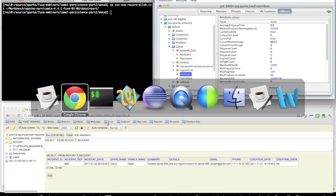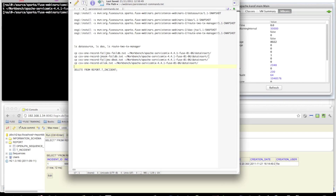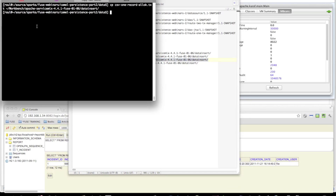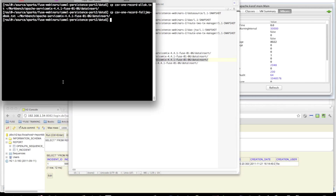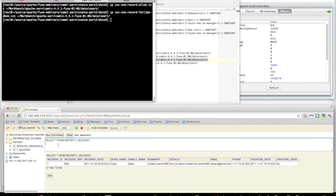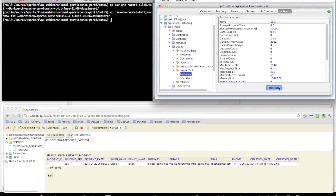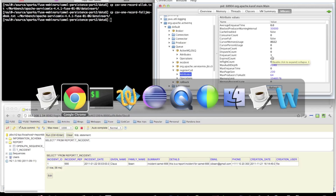Here is the key difference from the previous example. If the JMS part fails, the record won't be inserted in the database either. You can see there is no new record in the database and no new message on the register call queue — both are rolled back atomically.